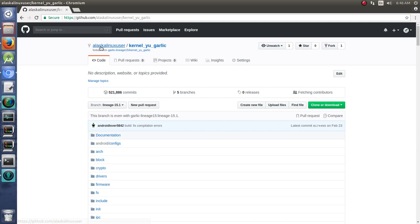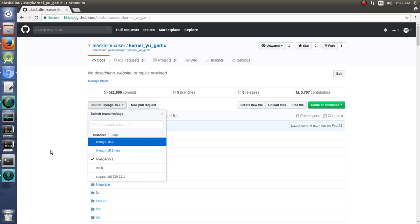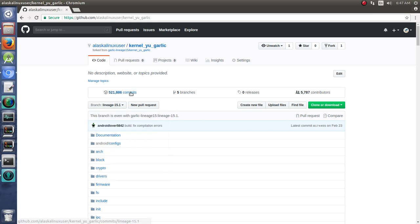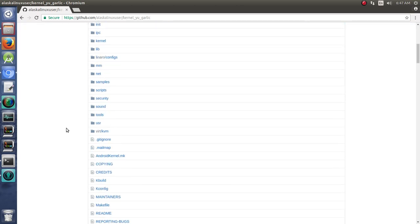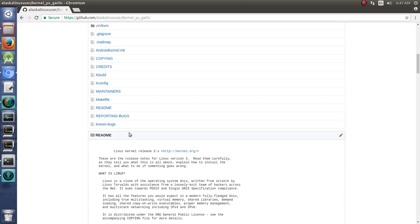So now it's, notice, Alaska Linux user, kernel yu_garlic. And it still has everything. It retained all the branches, it retained all the commits, everything that was in the last one is there. Now if I take the readme,